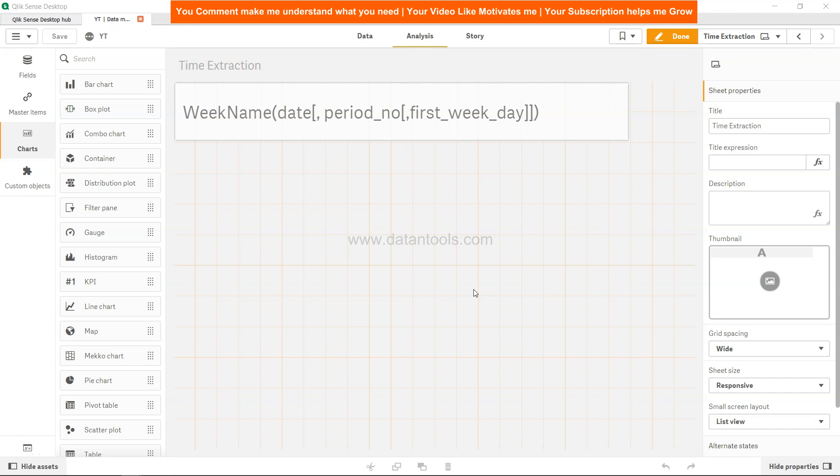Hello there, welcome back to the new Qlik Sense tutorial video. In this video we are going to talk about the WeekName function within Qlik Sense.